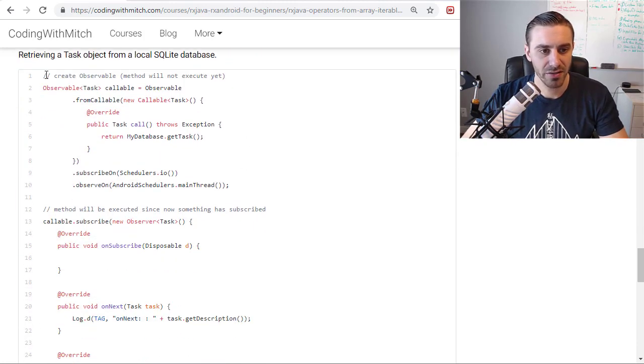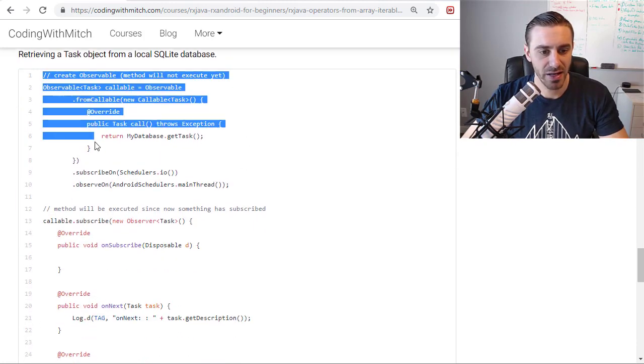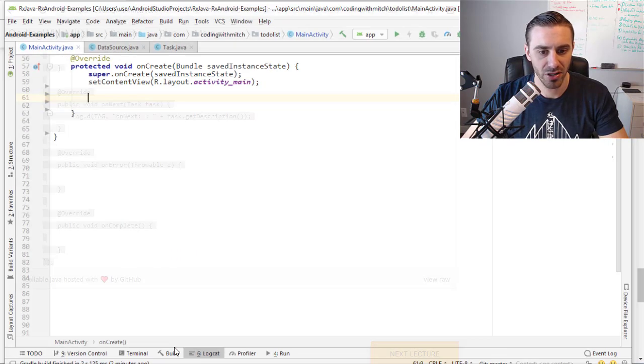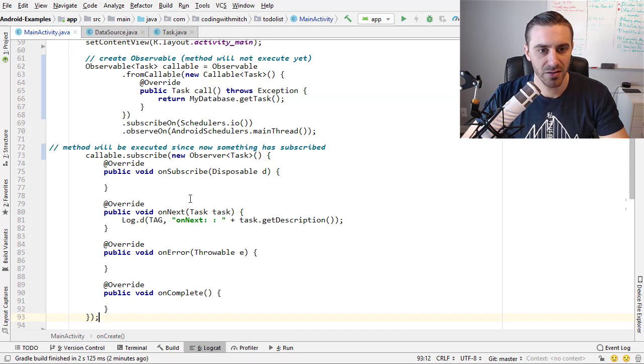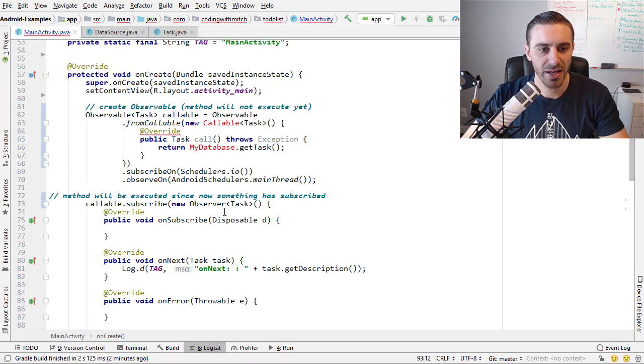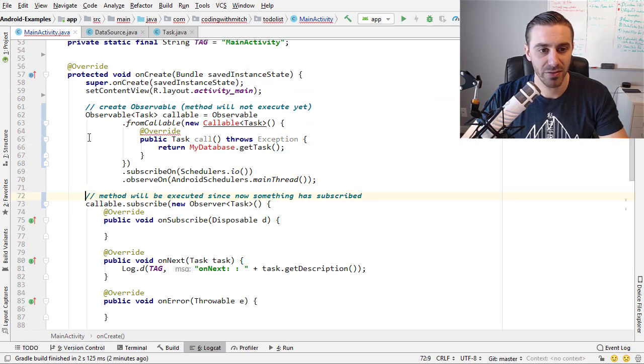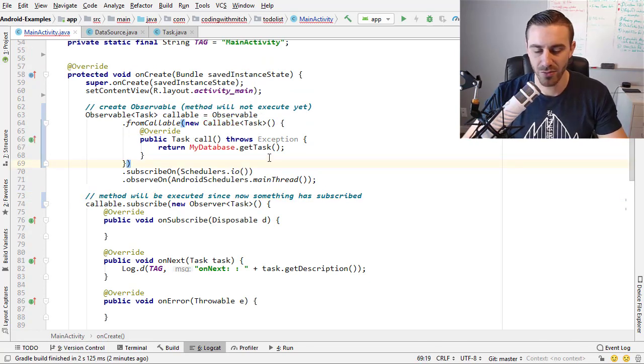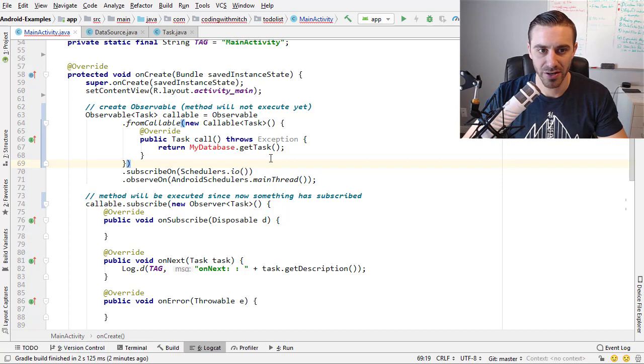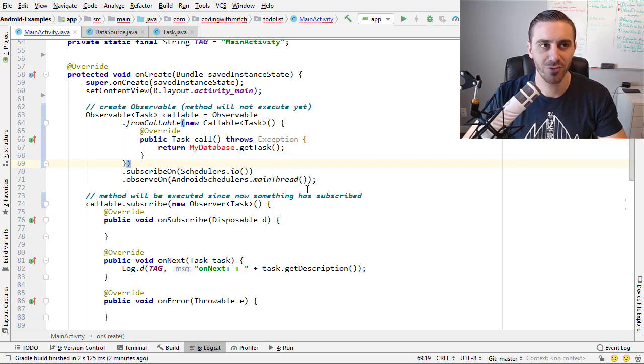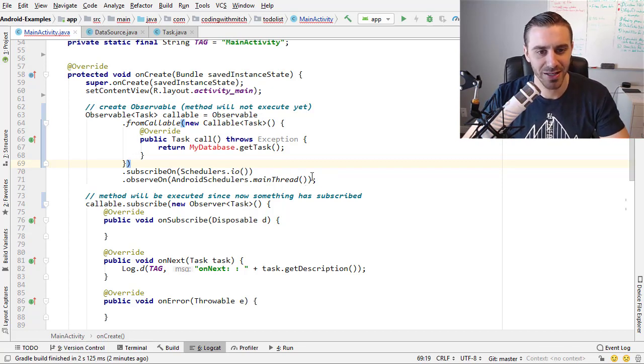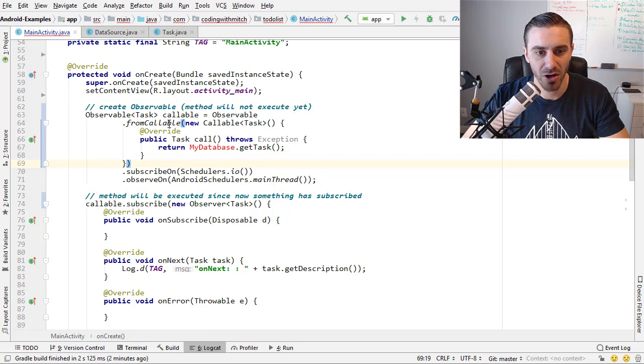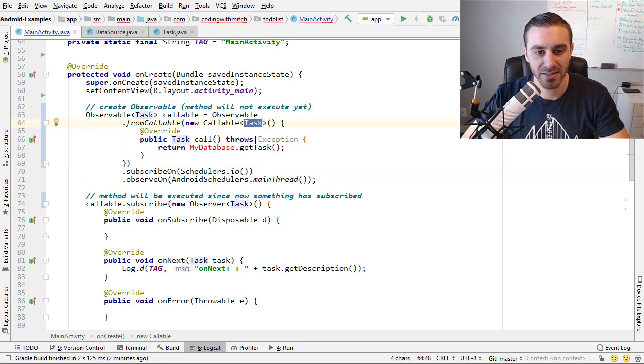Now let's copy this example and let's paste it and take a look here. So I don't have a database transaction set up in this example, obviously, because I don't have room set up or the SQLite database or anything, but you can still get the picture by taking a look here. So I'm creating an observable of task type, calling it callable, calling fromCallable, calling newCallable, which will return a task object.